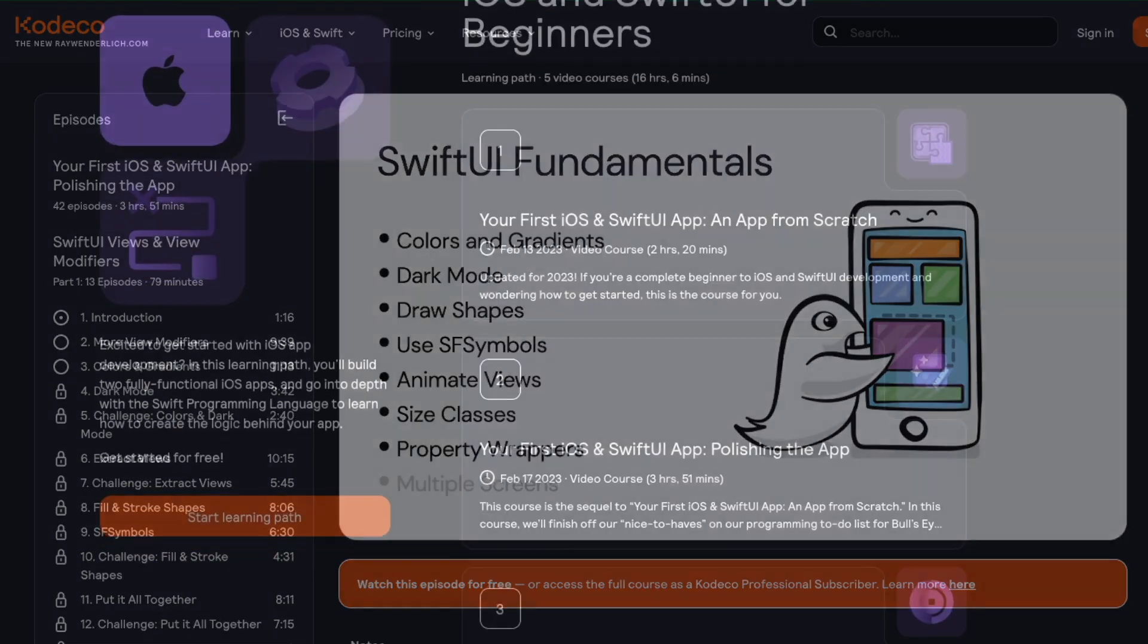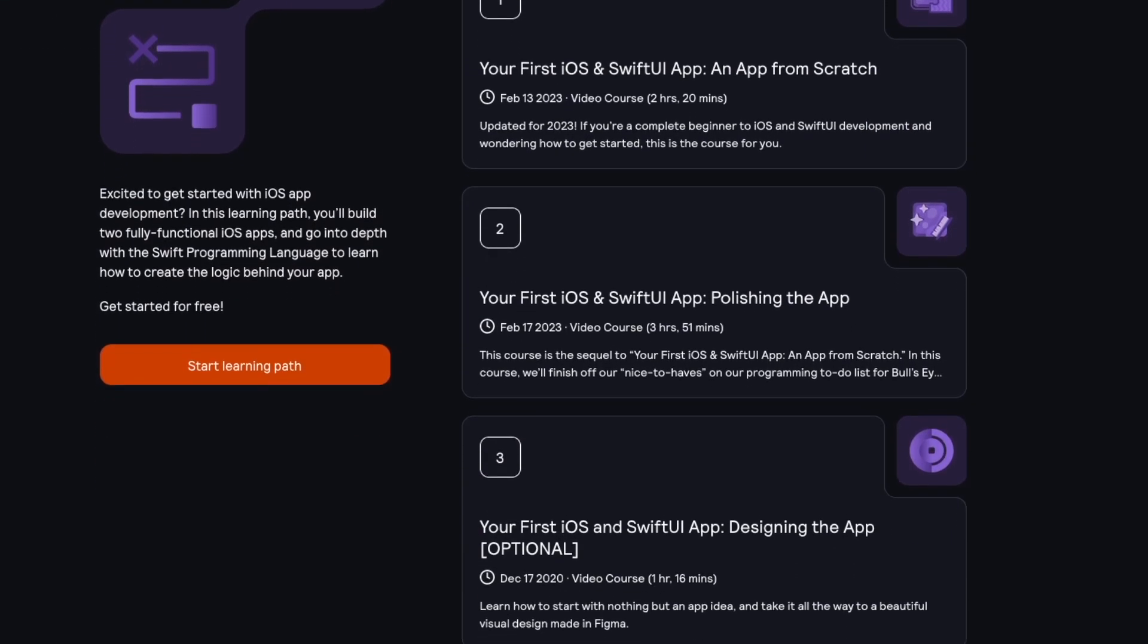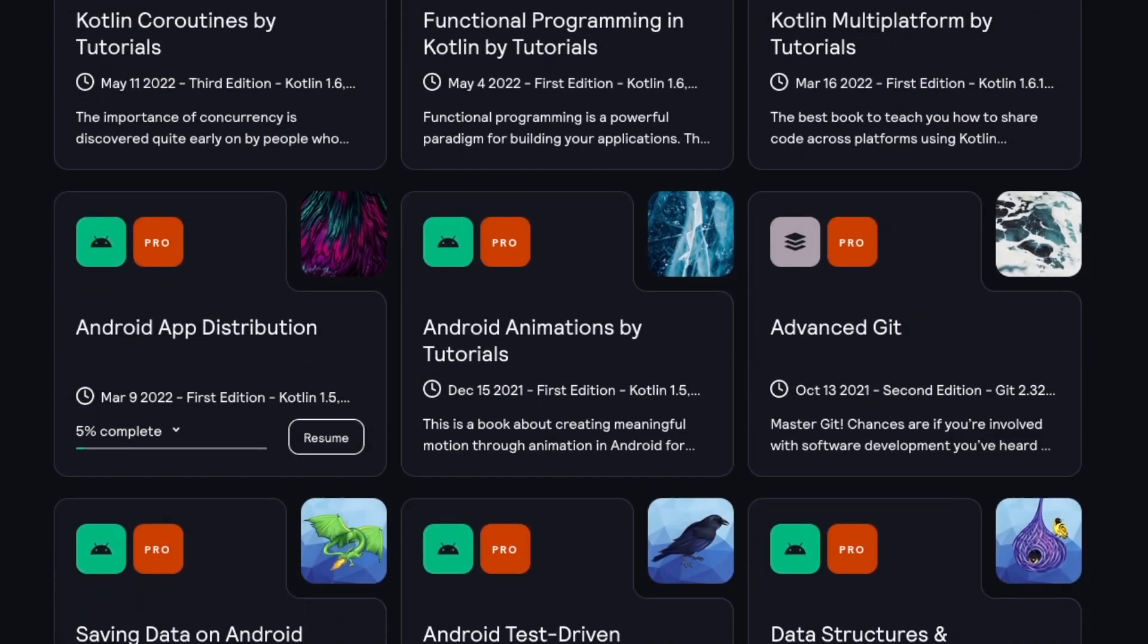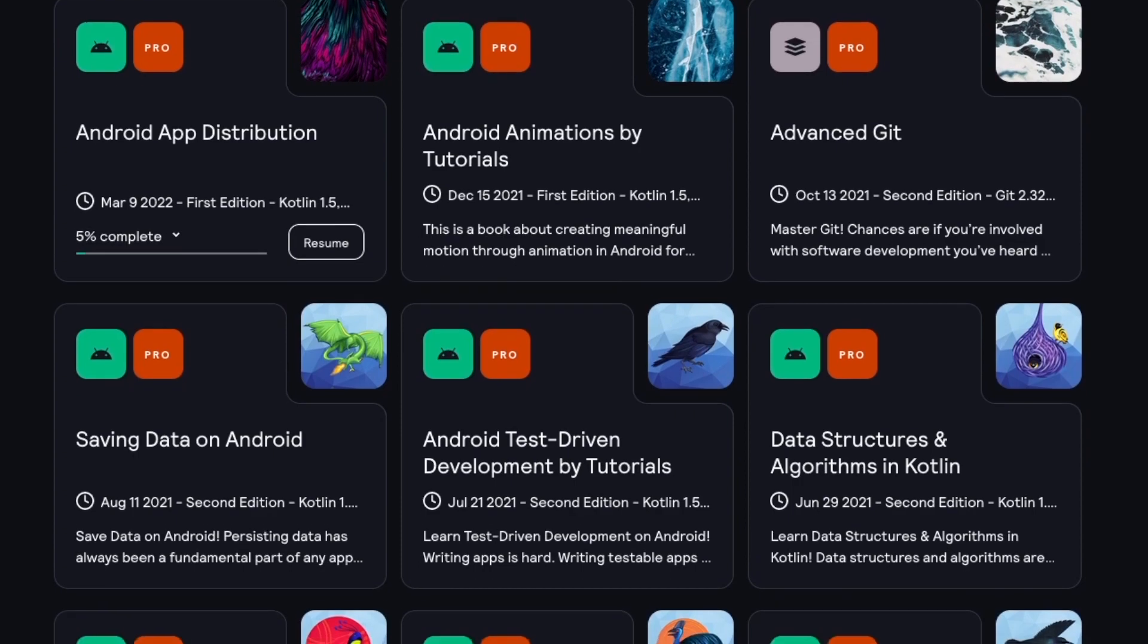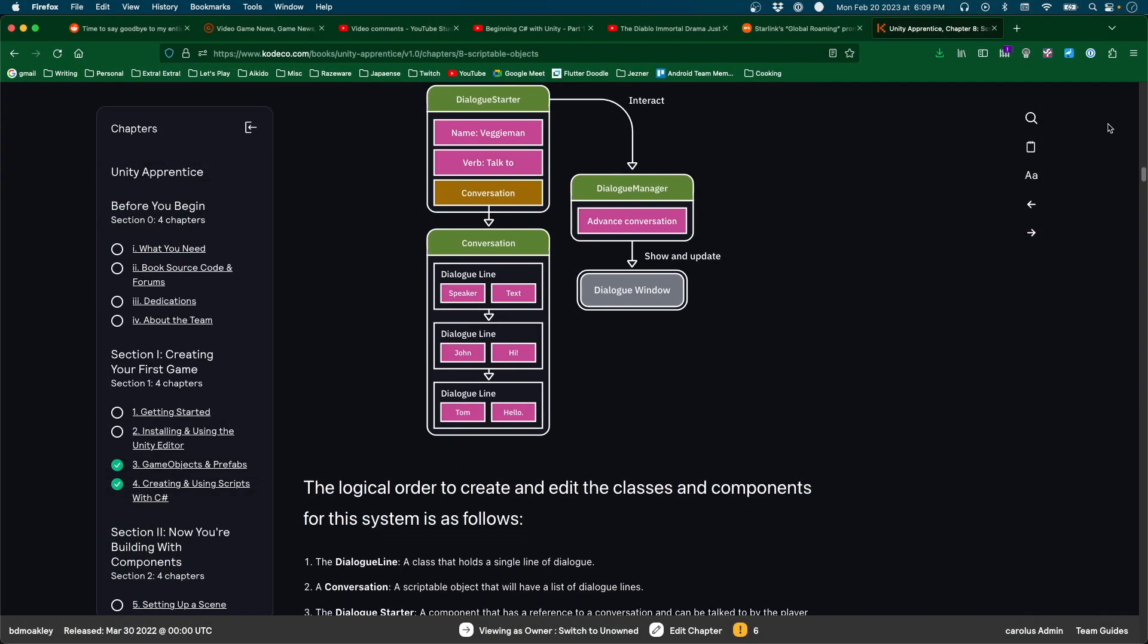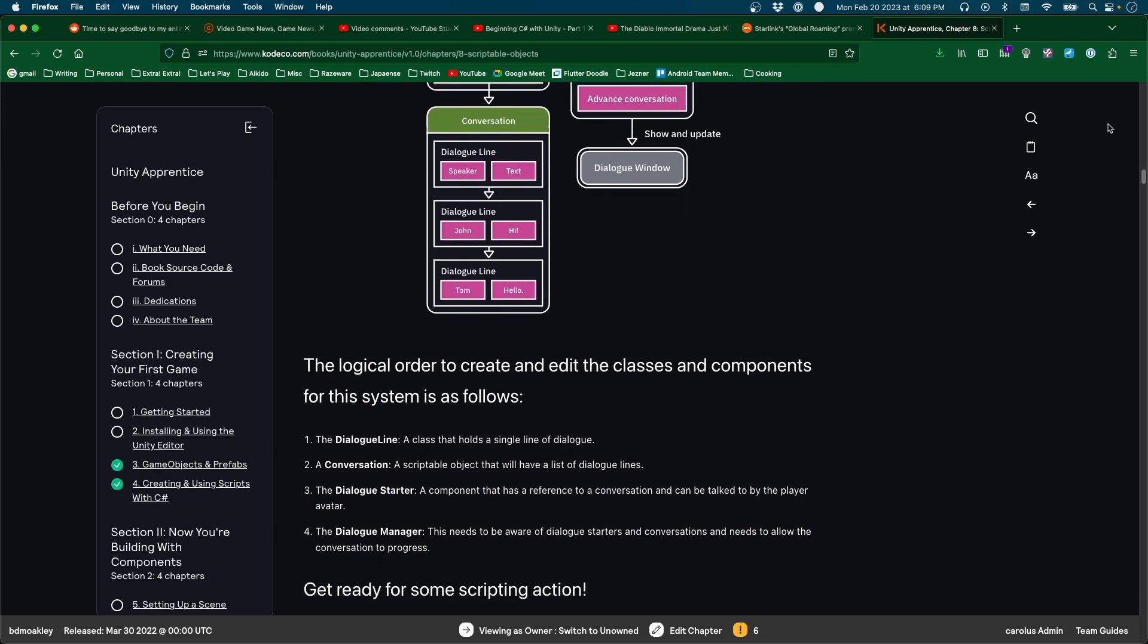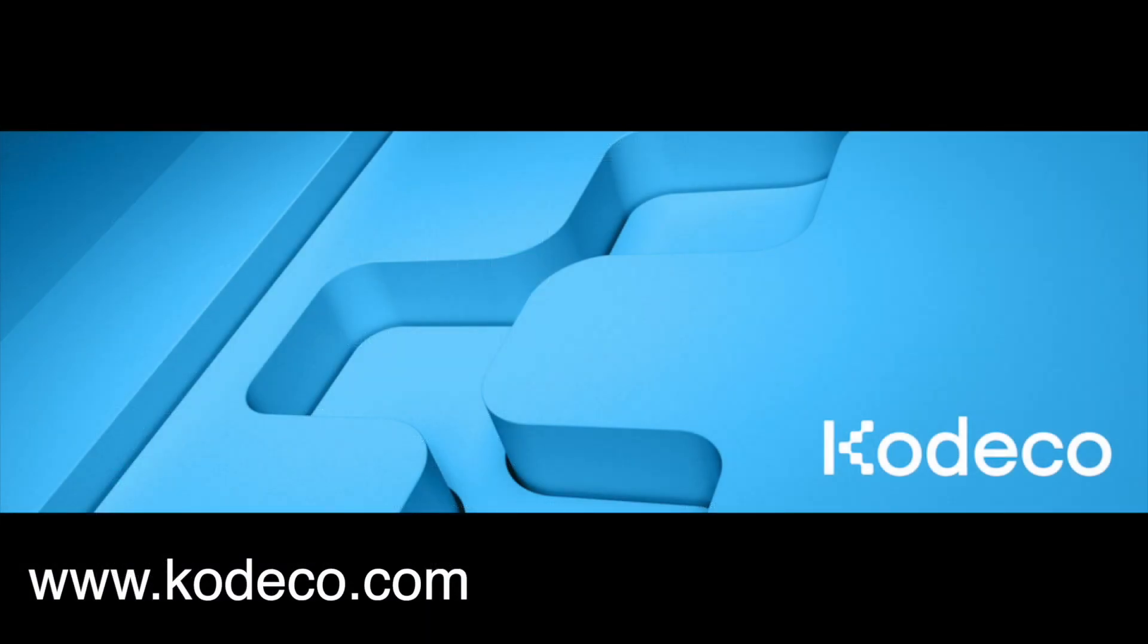The curated learning paths are designed to teach the basics of development in a friendly and supportive way. Pro subscribers also have complete access to all the books at Kadeco, such as the Unity Apprentice, that aims to teach you Unity by creating a series of different games. Get started on your programming journey today by heading on over to Kadeco.com.